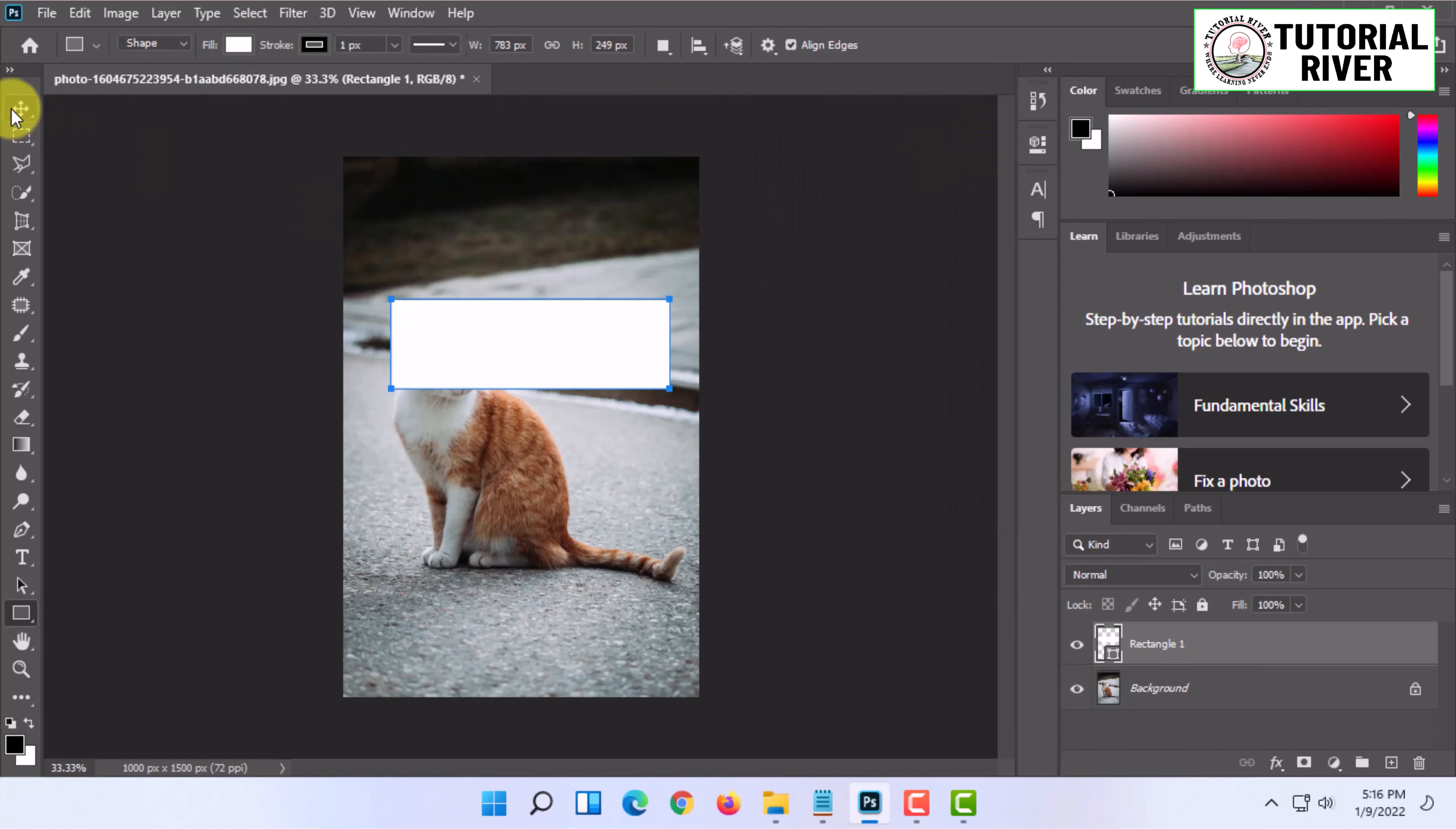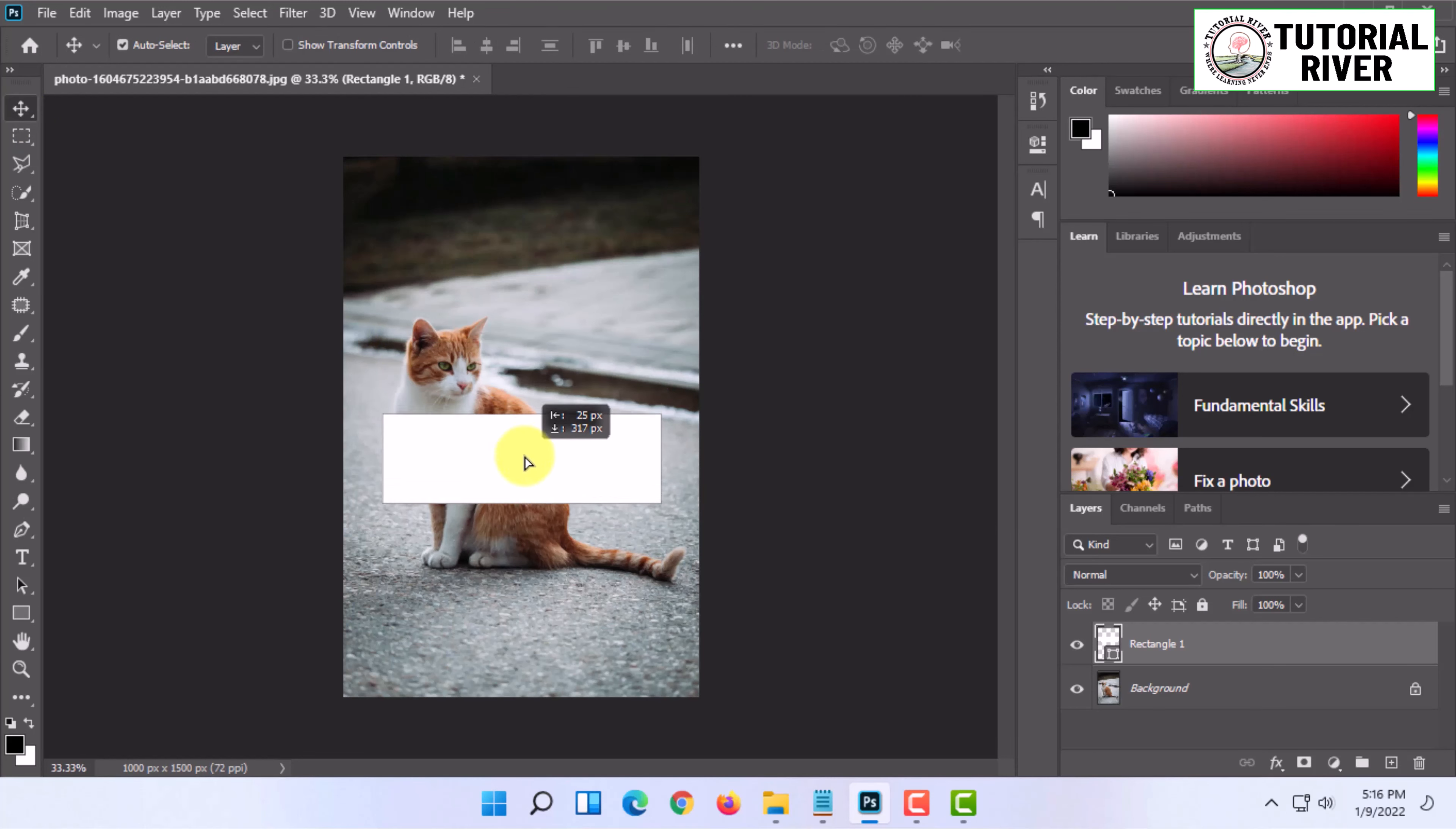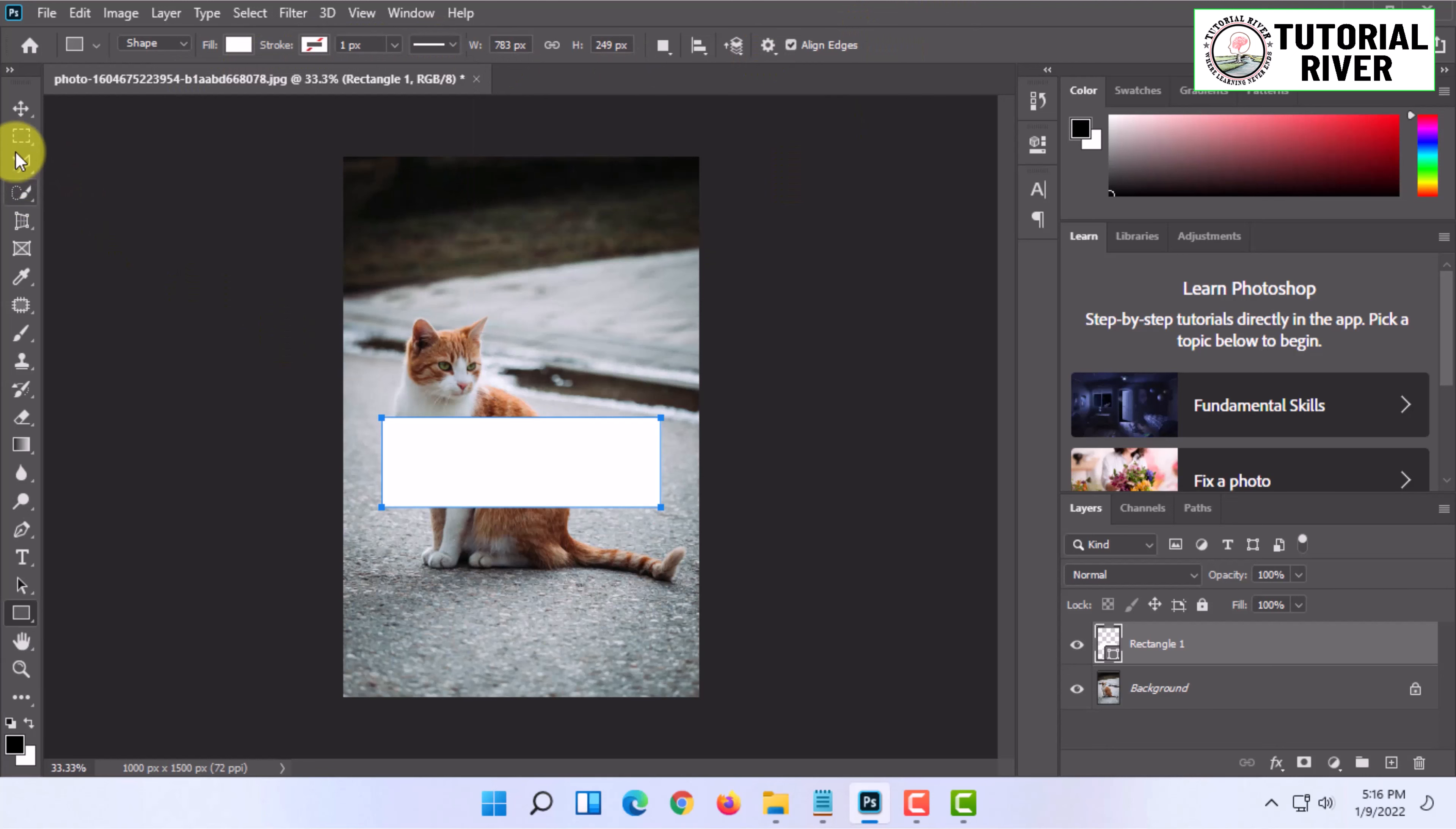Once you have selected the shape, you can move it. You can also remove the stroke from your shape if you want.